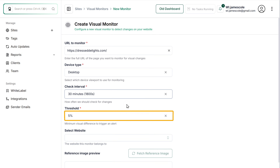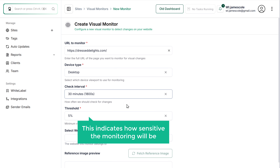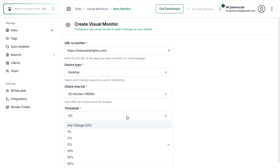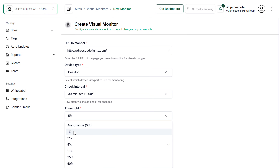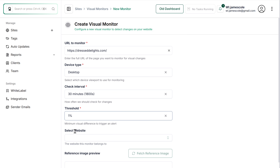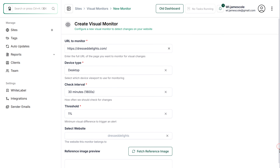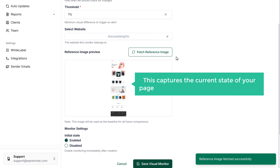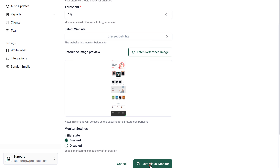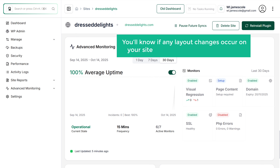Next, you need to choose the threshold — this indicates how sensitive monitoring will be. I'm going to select 1%, which means even small visual changes will be detected. Then click here and choose the website you want to monitor. Scroll down and click fetch reference image. This captures the current state of your page, which will be used for comparison. Finally, click save. Now you'll know if there are any layout changes on your site, making it easier to fix issues.